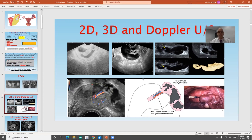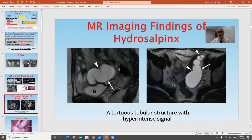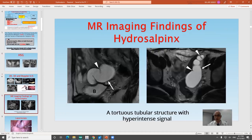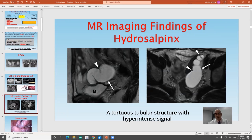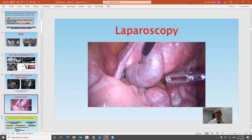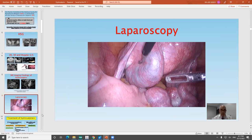These are some diagnostic tools for hydrosalpinx. Sometimes, and rarely, we rely on MRI — we usually don't request MRI for such a case — where it appears as a tortuous tubular structure with hyperintense signal. Of course, the definitive diagnosis of hydrosalpinx is laparoscopy.